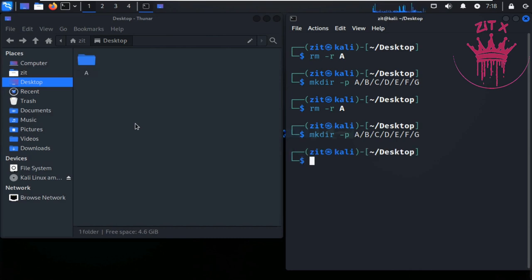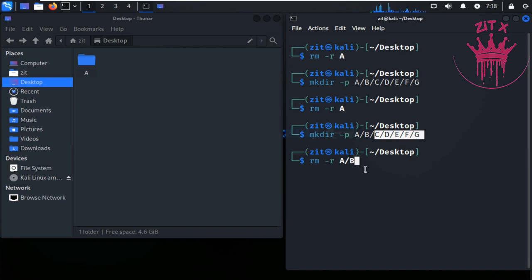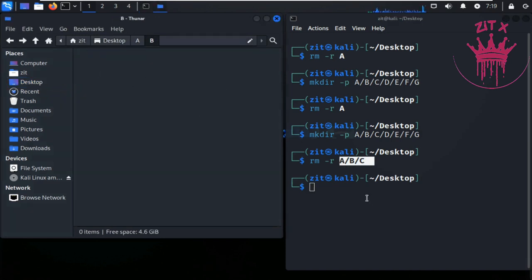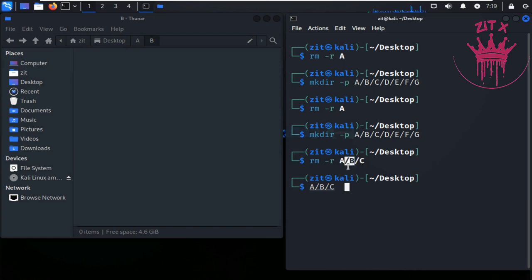Remember that if you run rm -r on specific child directories like a and b, it will delete c, d, e, f, g but not delete b and a themselves if they are listed as parent arguments. If you write the parent directory name, it will delete the parent and all its children together.